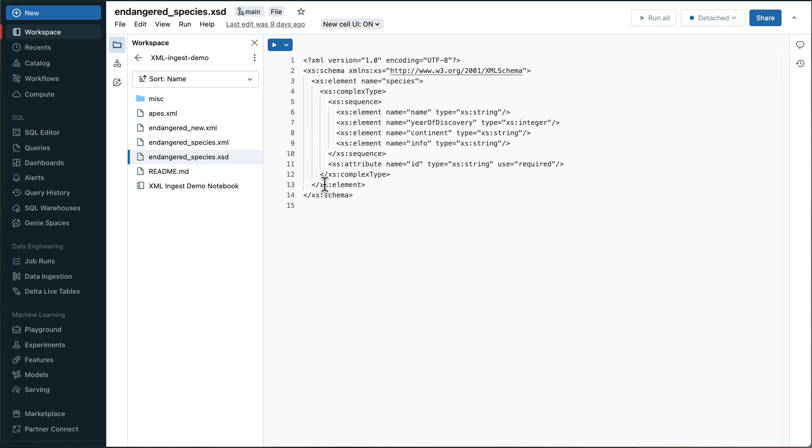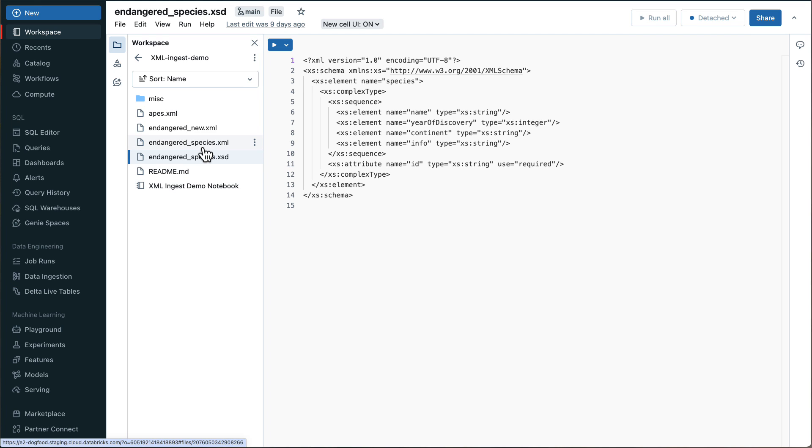And I got an XSD for that as well, which looks like the classic W3 XML schema, a complex type sequence of these elements and this single attribute that I was pointing out. And there's a couple of other files. There's actually one more that we will use for schema evolution. And then there's one more with a very different XML structure that we use for schema enforcement.